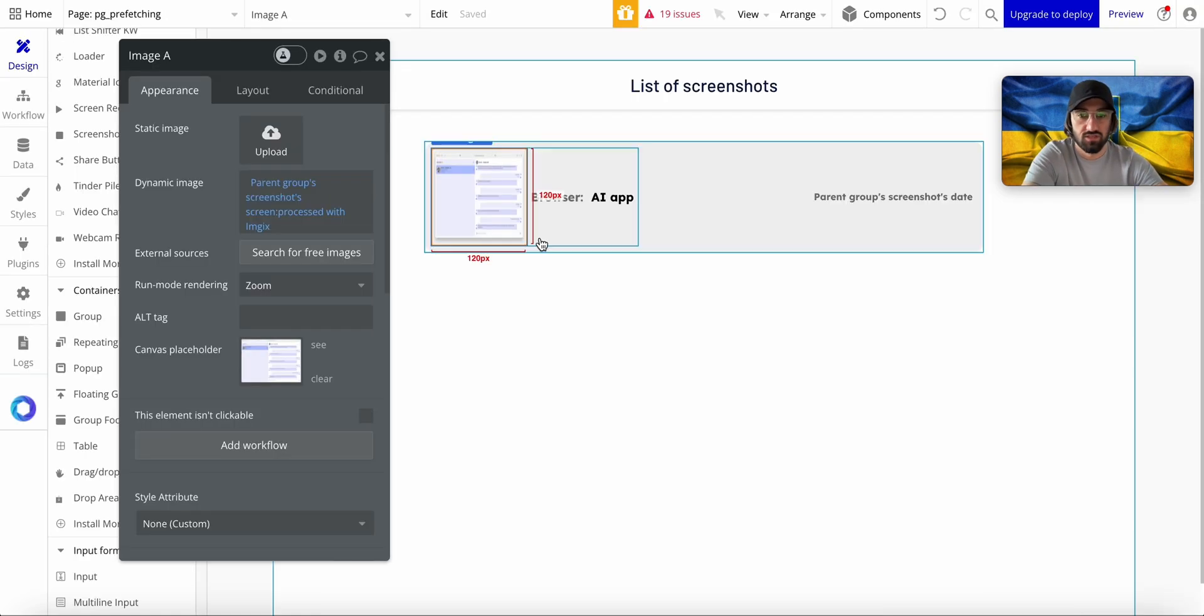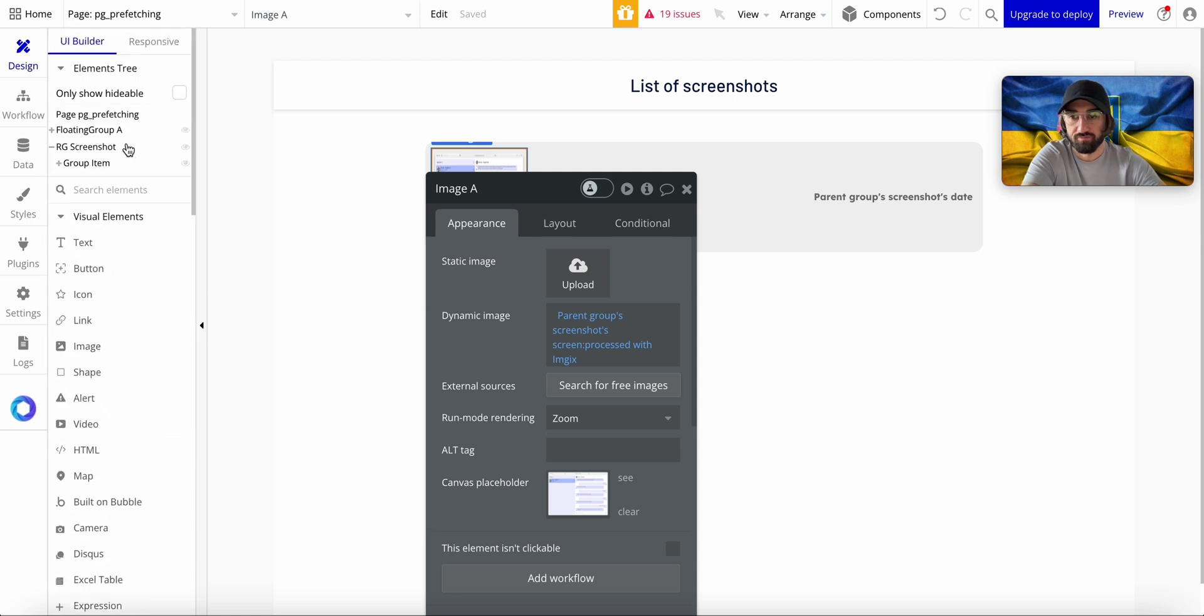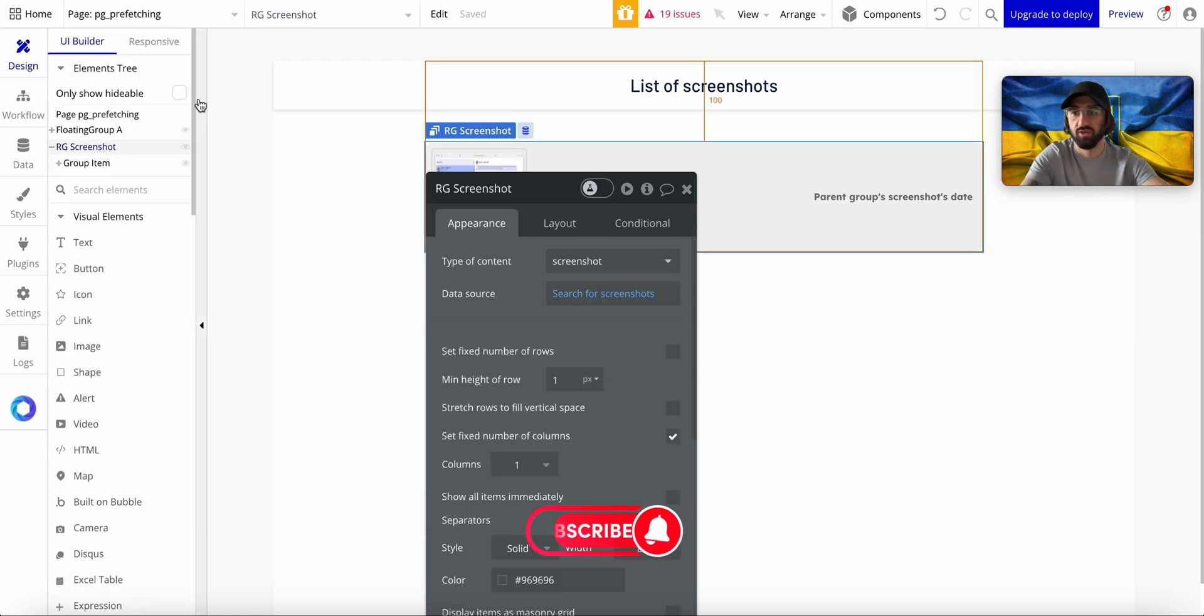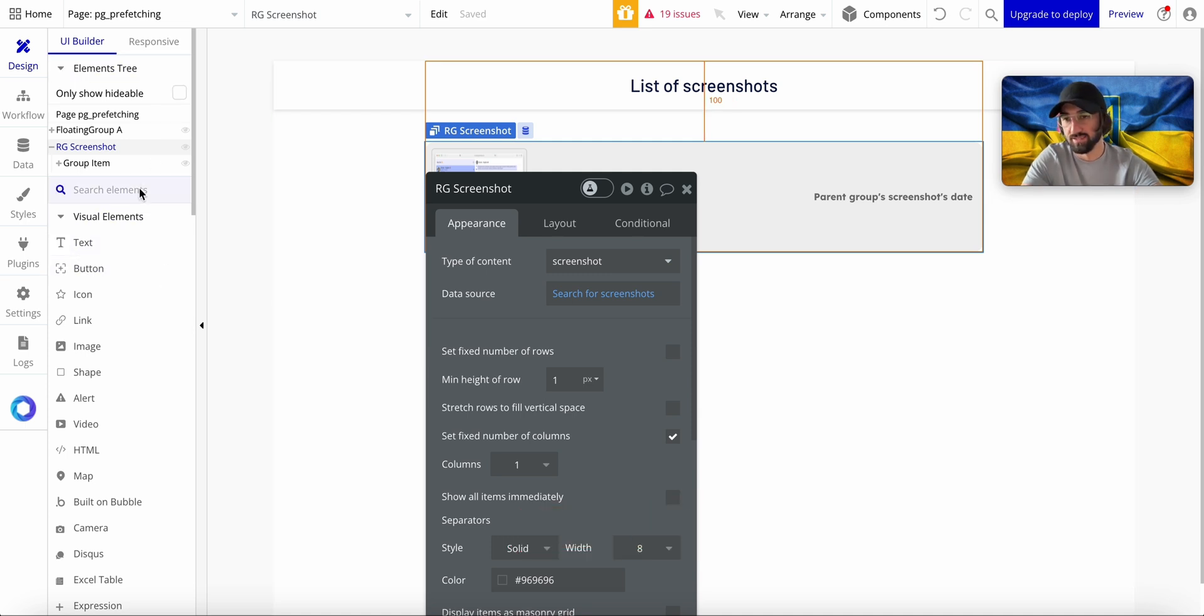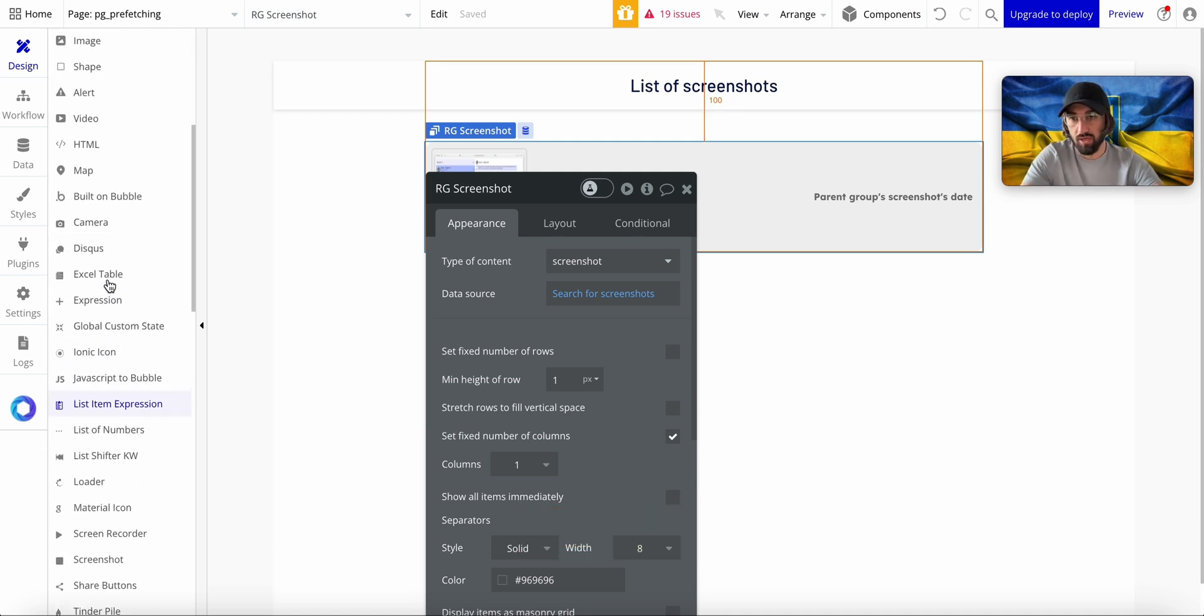and it will not affect your page performance in a good way. So what we usually do is instead of having this repeating group, RG Screenshots, what we're going to do is I'm going to create a variable on the page.